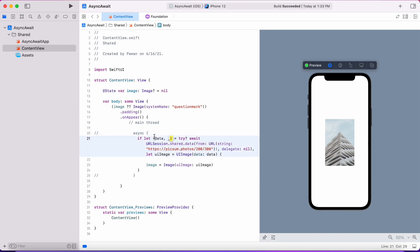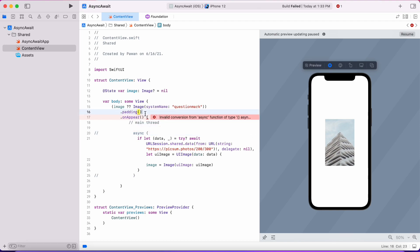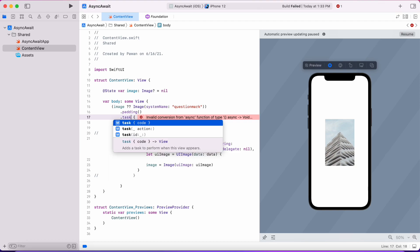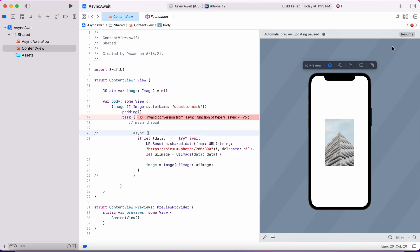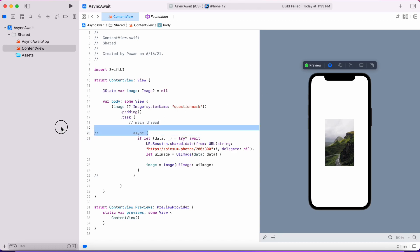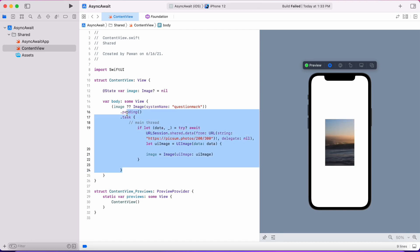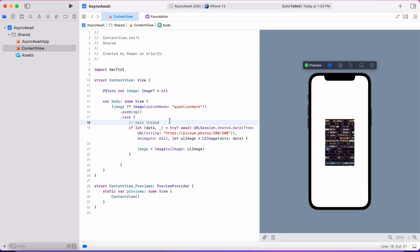Now let's get rid of the async block that we created and use the newly introduced task for SwiftUI that is called only once when the view is loaded. So instead of onAppear that is synchronous, we will call the task block that is implemented as an asynchronous task. As you can see, this is also called on the main thread and we await for the URLSession to finish — and even while we await for the URLSession to finish, the main thread is never blocked.